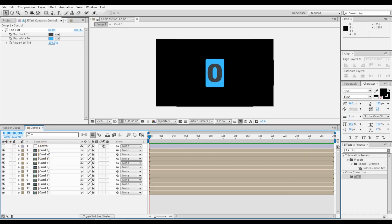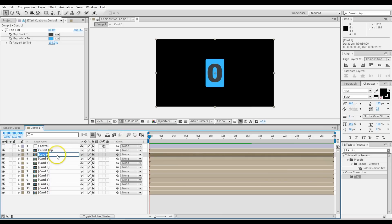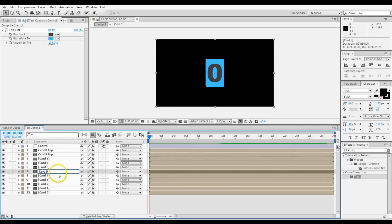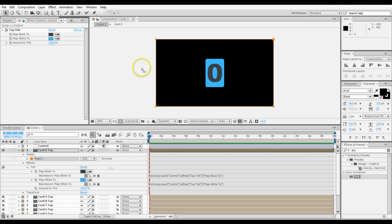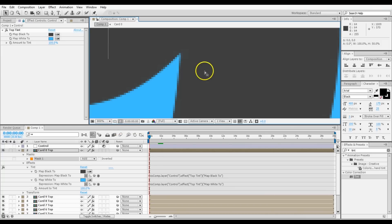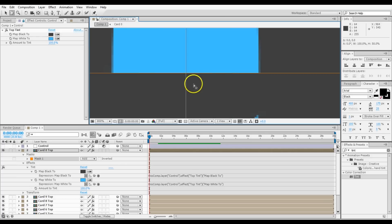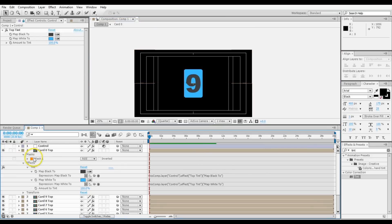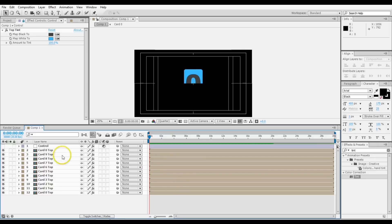The next thing is these are the top half of the cards, so name them accordingly — Card 0 Top, and so on — because this is going to get confusing with a lot of layers. Select a layer and double-click on the rectangle tool to make a mask, then cut the thing in half. You can use title and action safe guides and zoom in to pinpoint exactly the center. Once you've got that mask, copy it, select all these layers, and paste it — now we only have the tops of all of these.